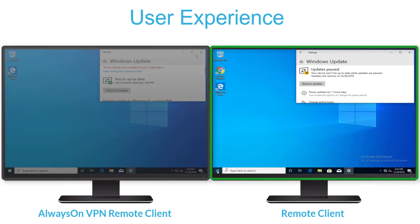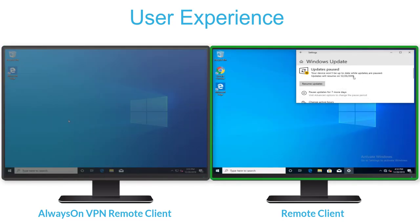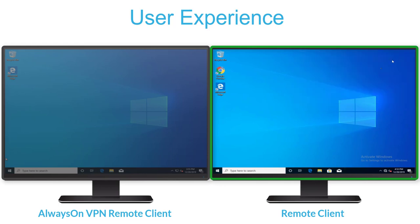Without Always-On VPN, there is no guarantee remote Windows 10 endpoints receive the latest approved updates at the intervals designated by corporate policy.